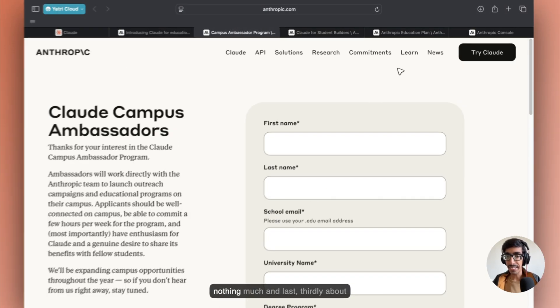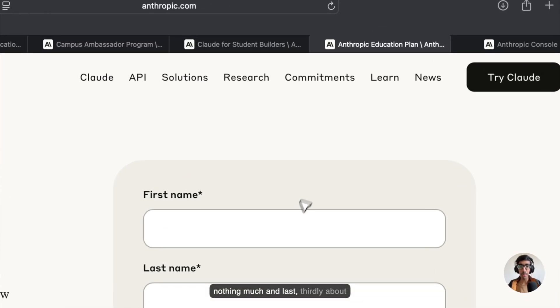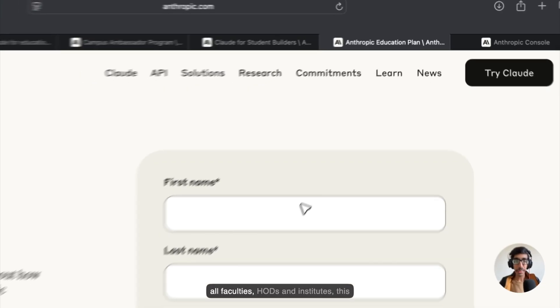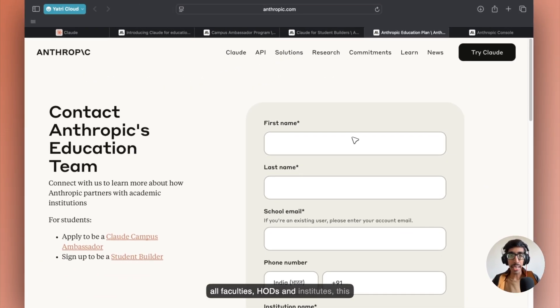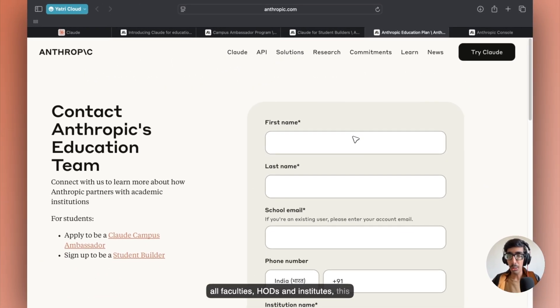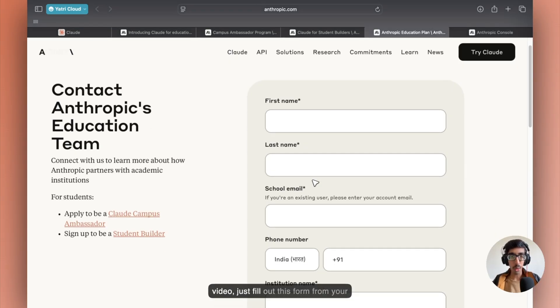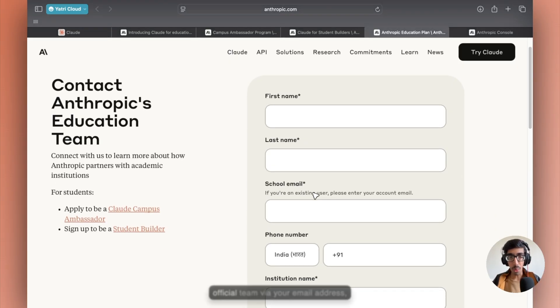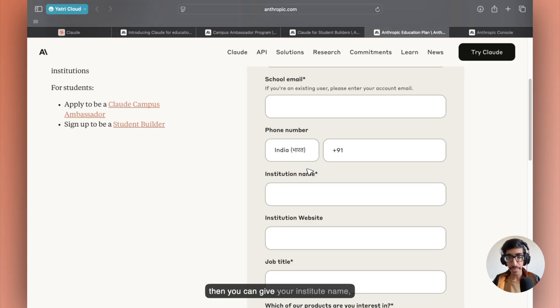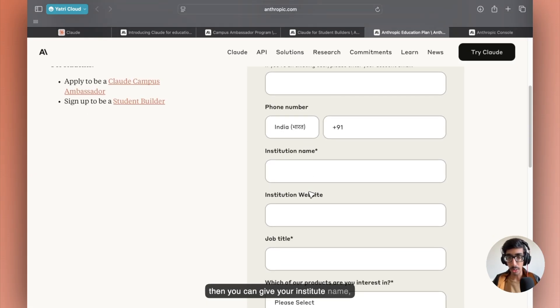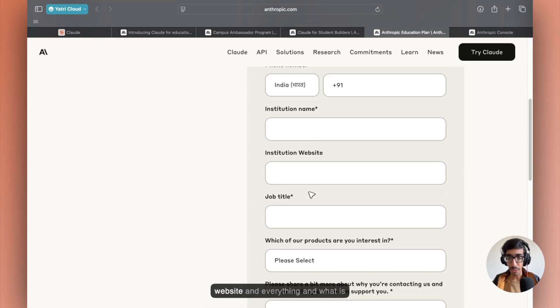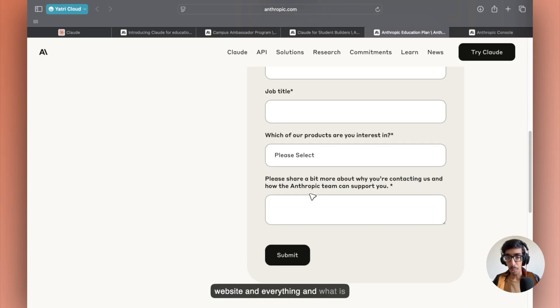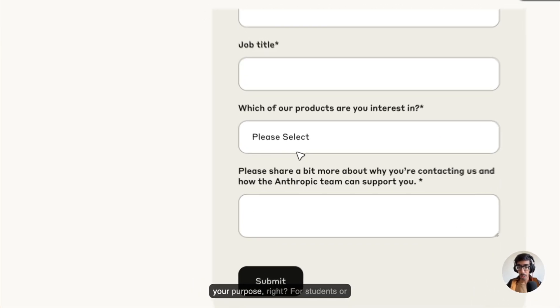And thirdly, about all faculties, HODs, and institutes, this is for you if you're watching this video. Just fill out this form from your official team via your email address. Then you can give your institute name, website, and everything, and what is your purpose.